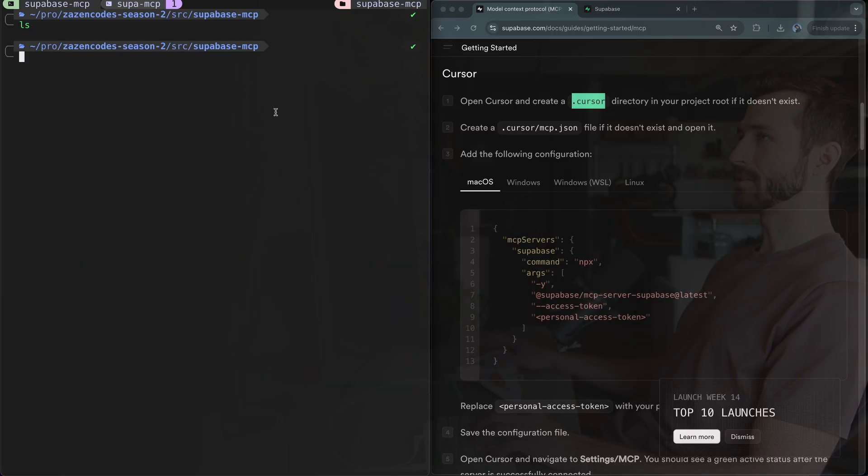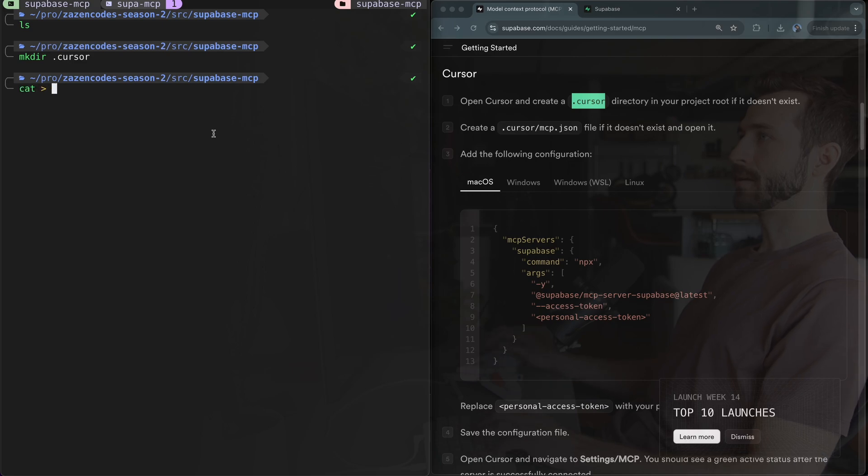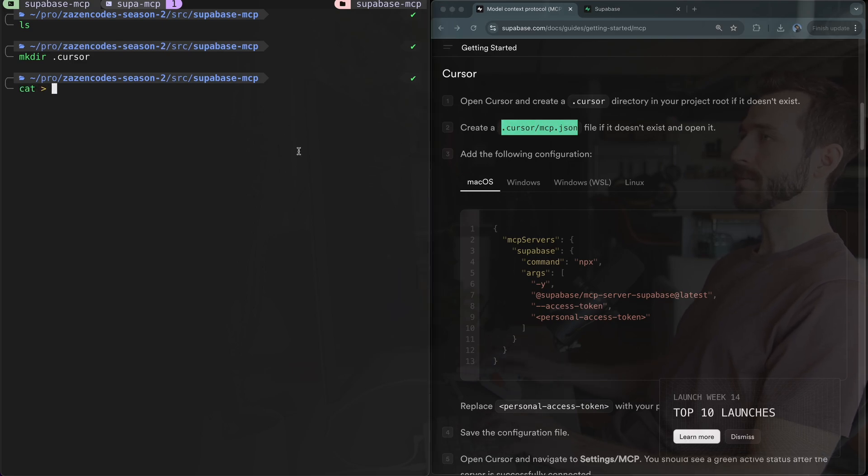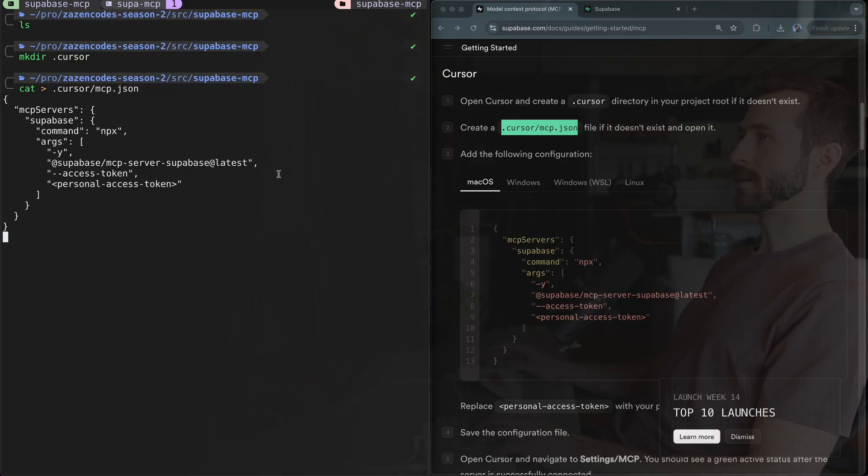I'm going to start by making this hidden directory called .cursor and then create a new file in there called mcp.json like this.